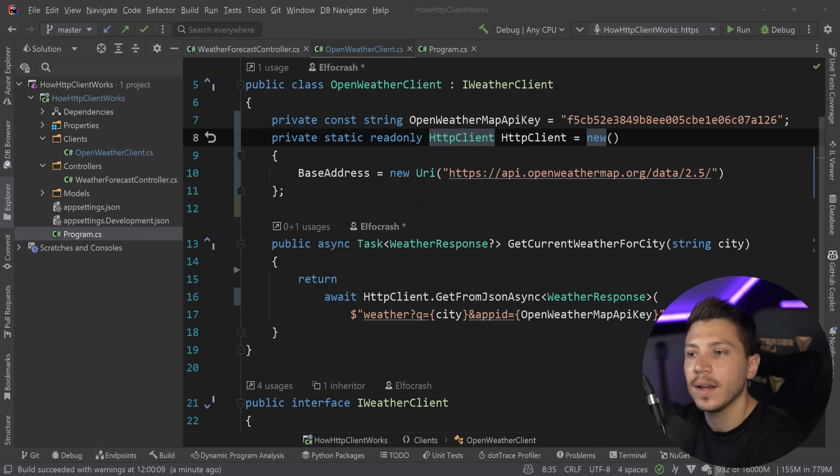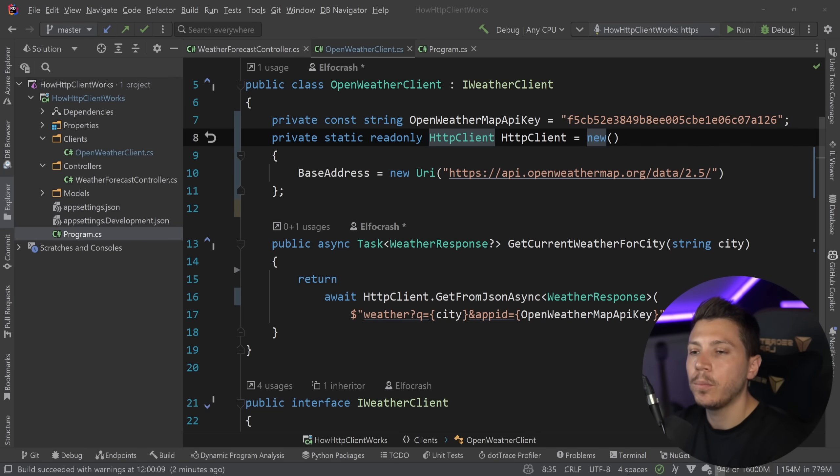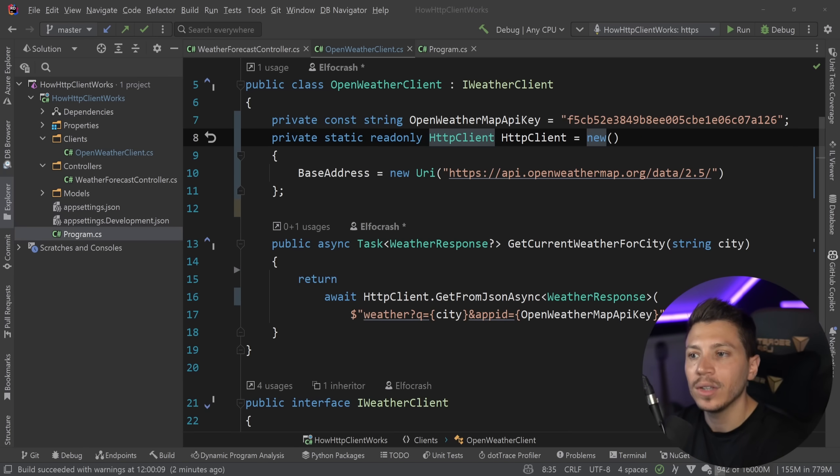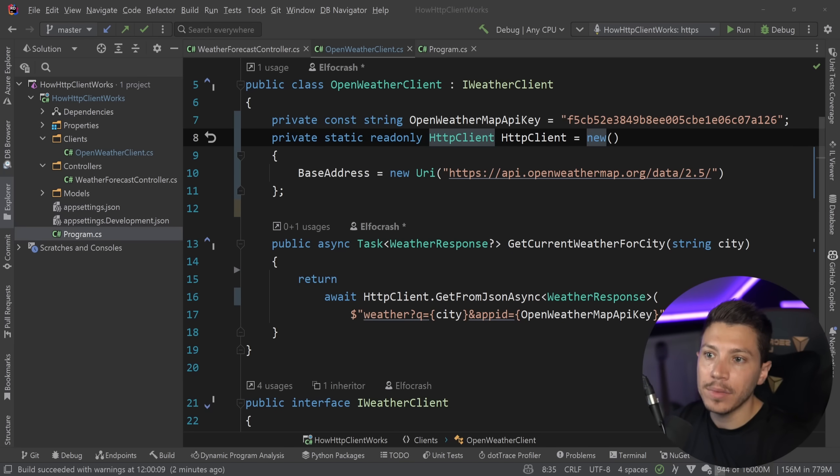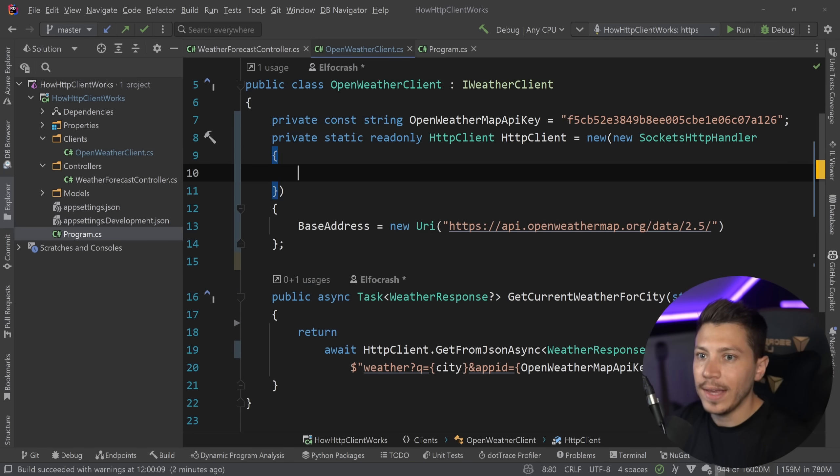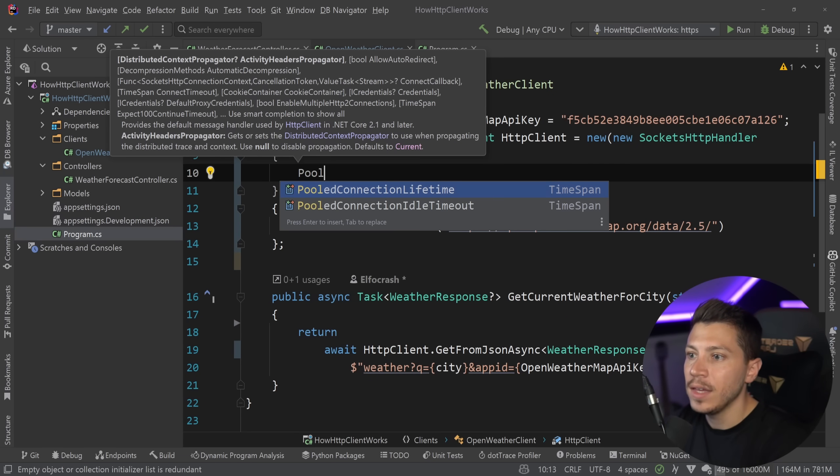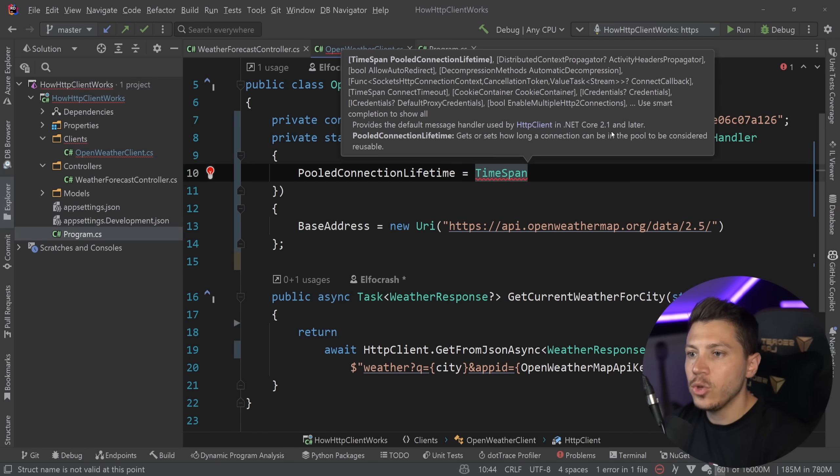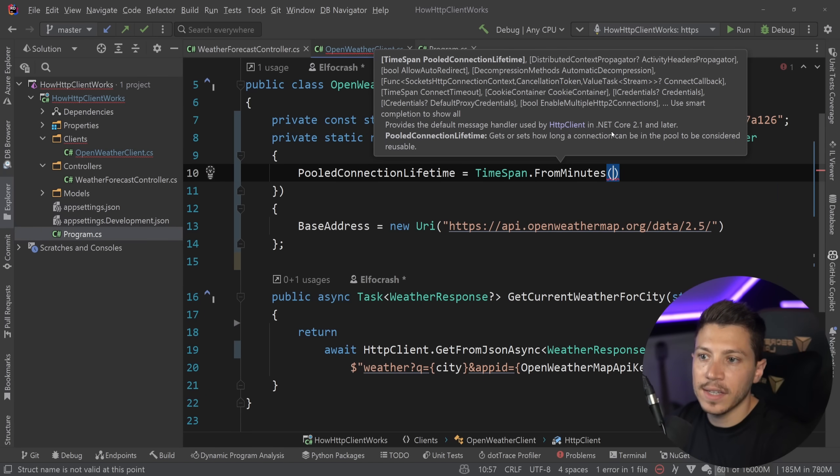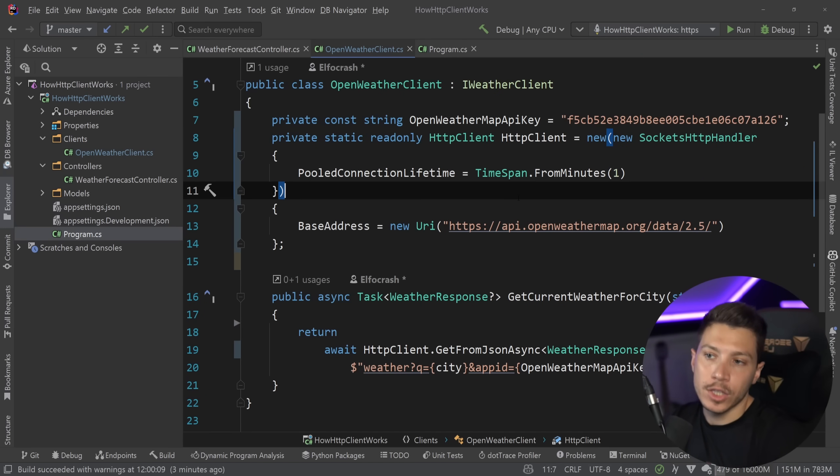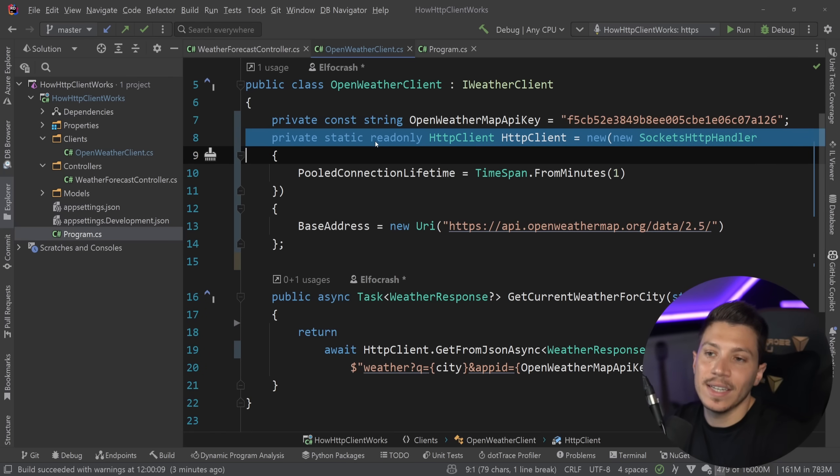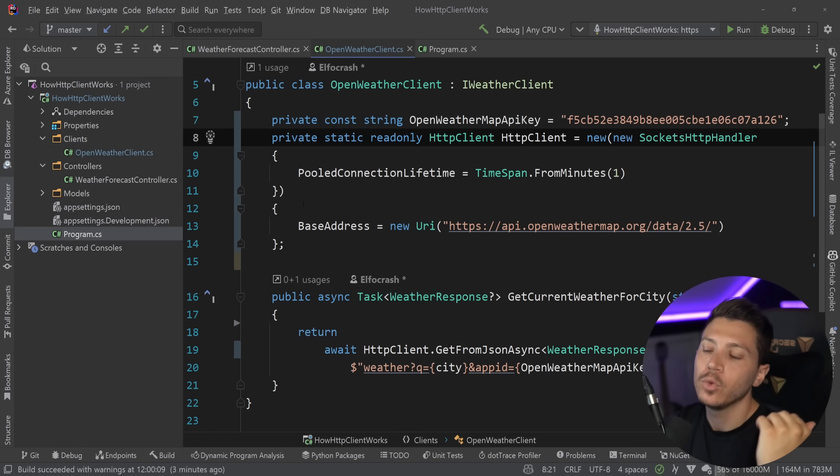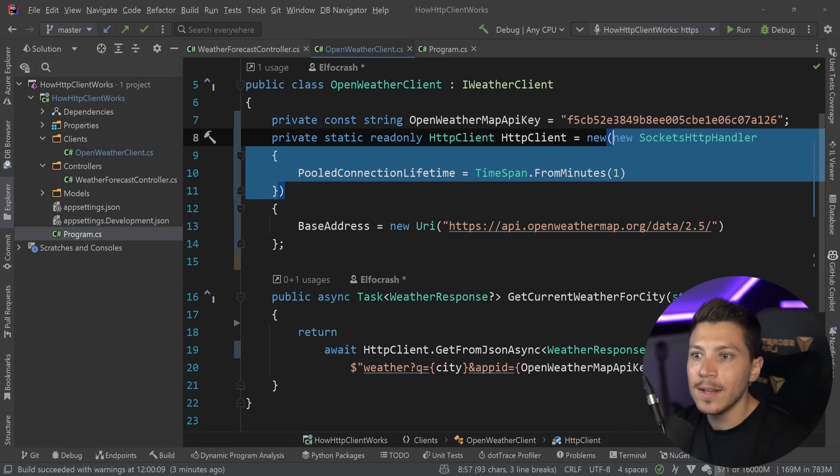However what most people don't know is that with this approach of a singleton HTTP client your code is suffering from a DNS issue because if the DNS TTL is expired and the domain name now points to a new IP your code will never know until it restarts because there is no logic by default in the HTTP client to handle that. What you could do to handle that is something like this: you can have a new SocketHttpHandler and if you go ahead and you set the pooled connection lifetime property then you can set that to a value that reflects DNS changes I can say like FromMinutes one and this will actually solve the problem if you want to deal with it in a singleton fashion. However this is still not the recommended and best way to go about it.